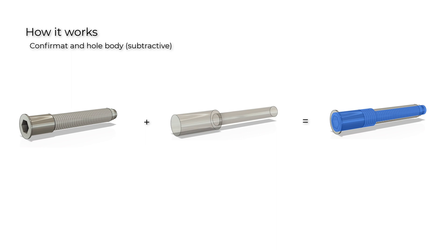A detailed video on how to create your own hardware, allowing JoinerCAD to automatically generate the necessary holes in the hardware locations, can be accessed by clicking on the link shown on the screen now.